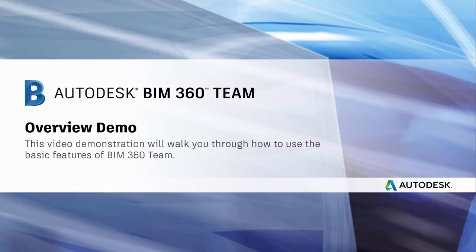I'm going to give you a quick six-minute demo of BIM 360 Team. For those of you who are not familiar with BIM 360 Team, it's a cloud-based collaboration platform for design teams in architecture and engineering.